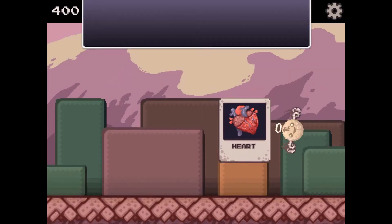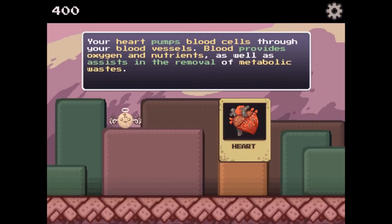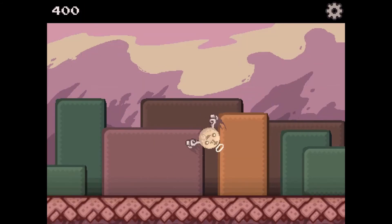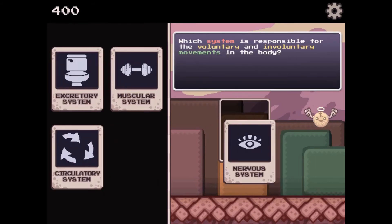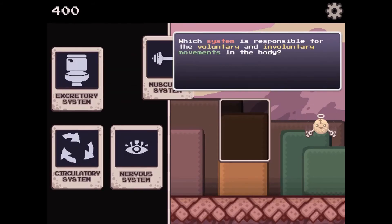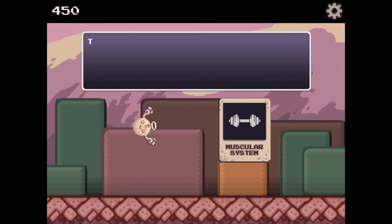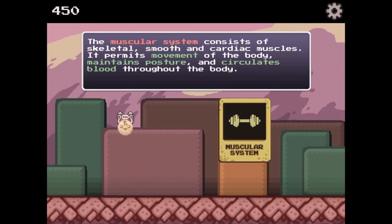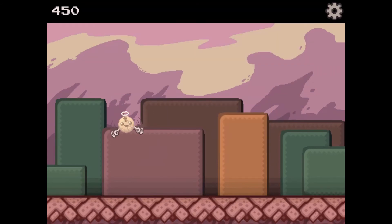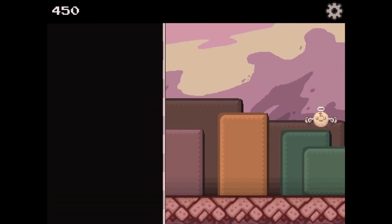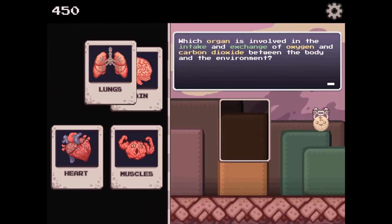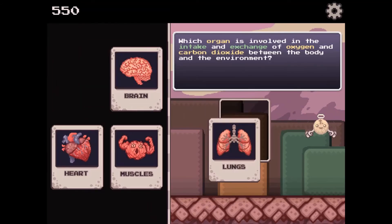Learn more about the human body as you discover how two systems are often required to perform basic human functions. Use the mouse to click, drag, and drop answers you select for the science questions and tasks.